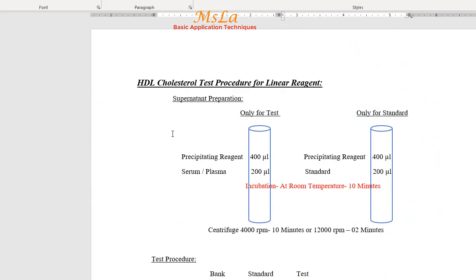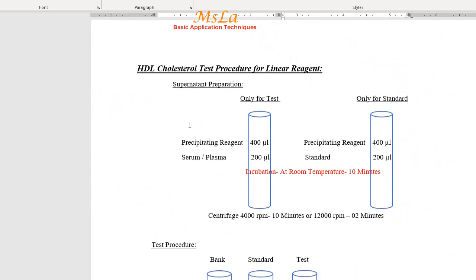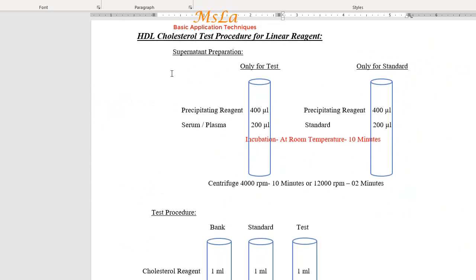For the precipitation step: add 400 microliters of precipitating reagent to each tube. Add 200 microliters of sample or 200 microliters of standard respectively. Mix well and proceed with supernatant collection.